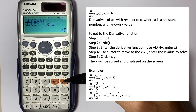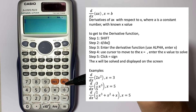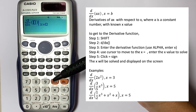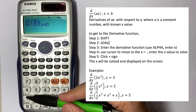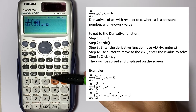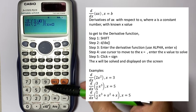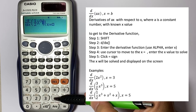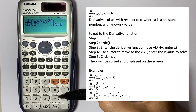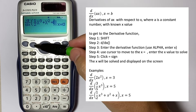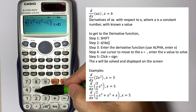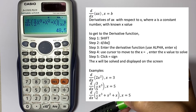Another example is a fraction plus a couple more terms. Go to Shift and derivative. Here we put a fraction: 1 over 2, then Alpha x to the power 3, then move to the right, plus Alpha x to the power 2, and then plus Alpha x. We know that x is given as 5. That will give you 48.5.